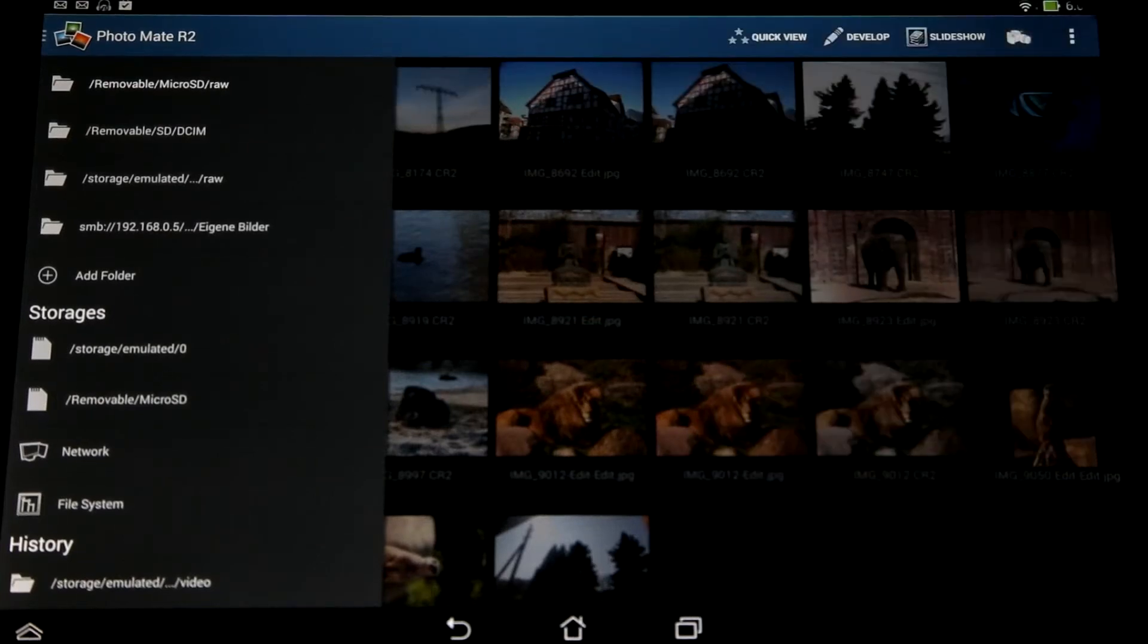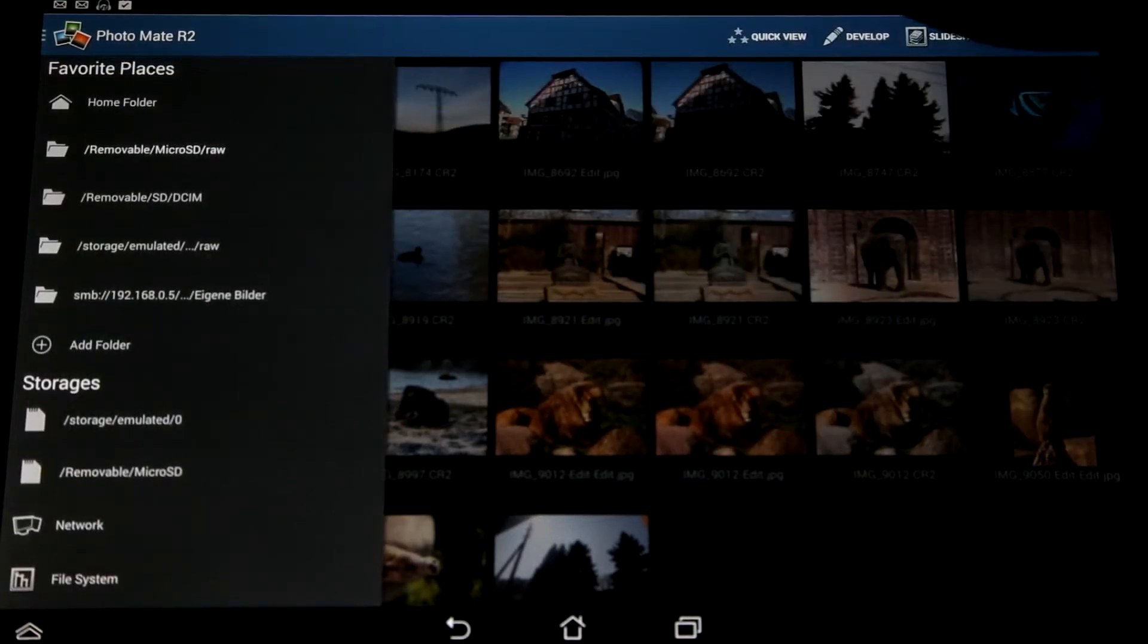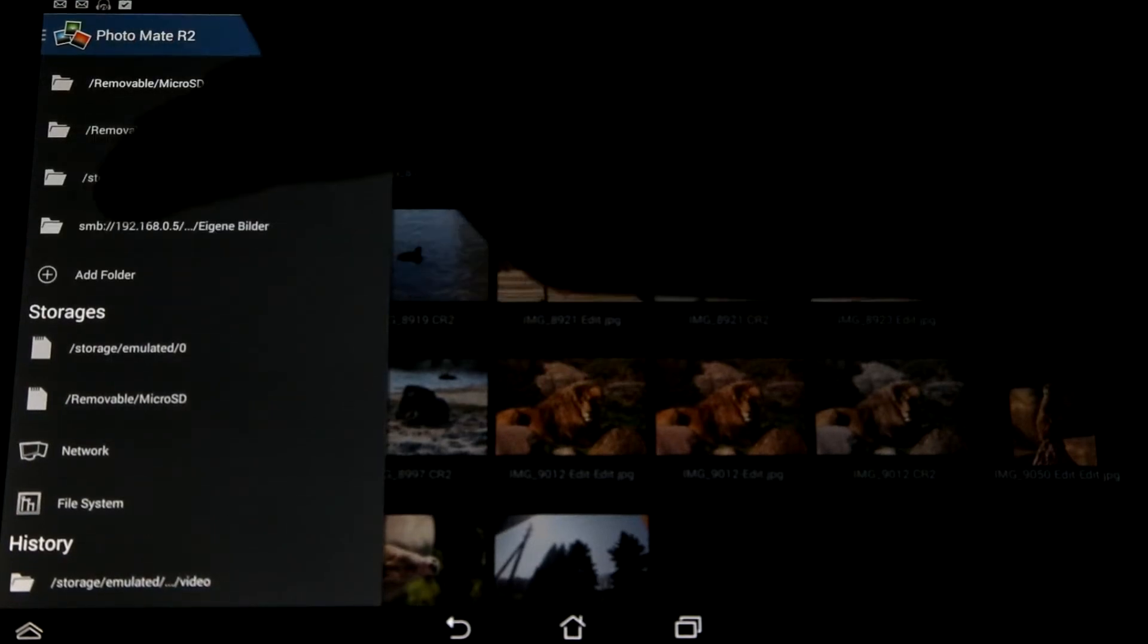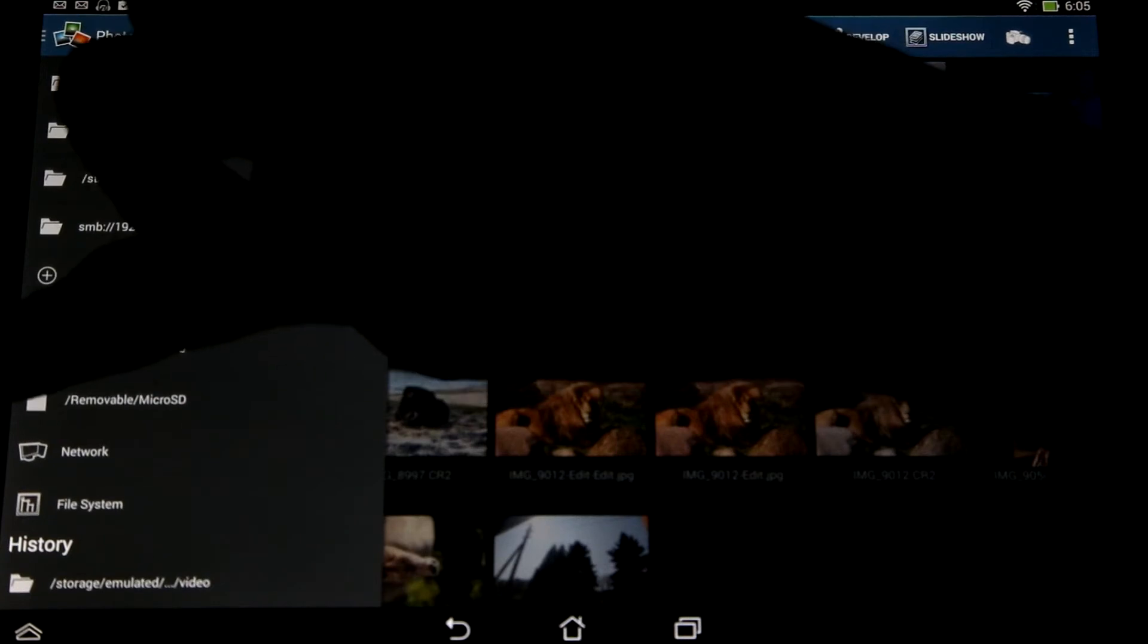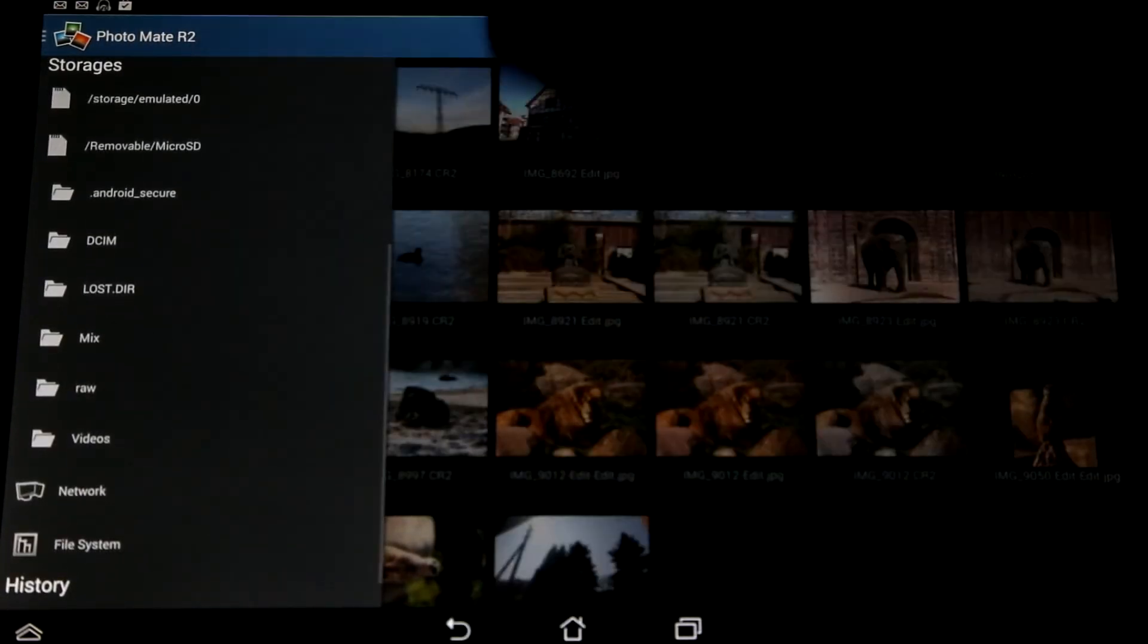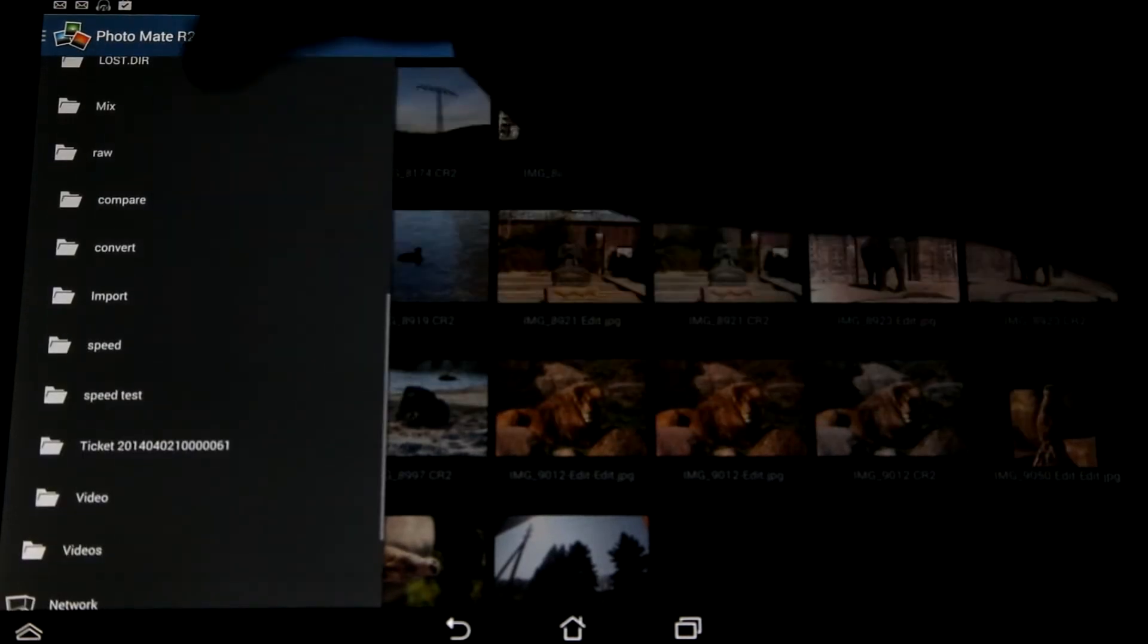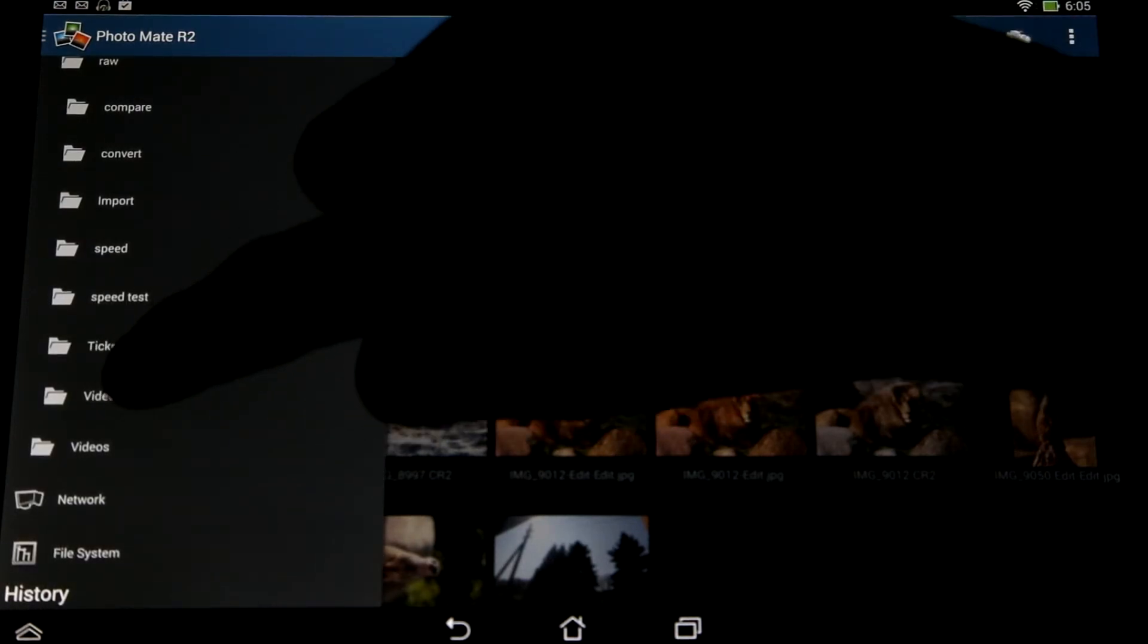You can also easily access subfolders, which also worked before for the favorite places. You can now also do it with your storages. So for instance, if I want to access my micro SD folders, I just press on the icon here and now I see all my subfolders. Now I can open the subfolder again and I can easily see all the folders inside pretty quickly.